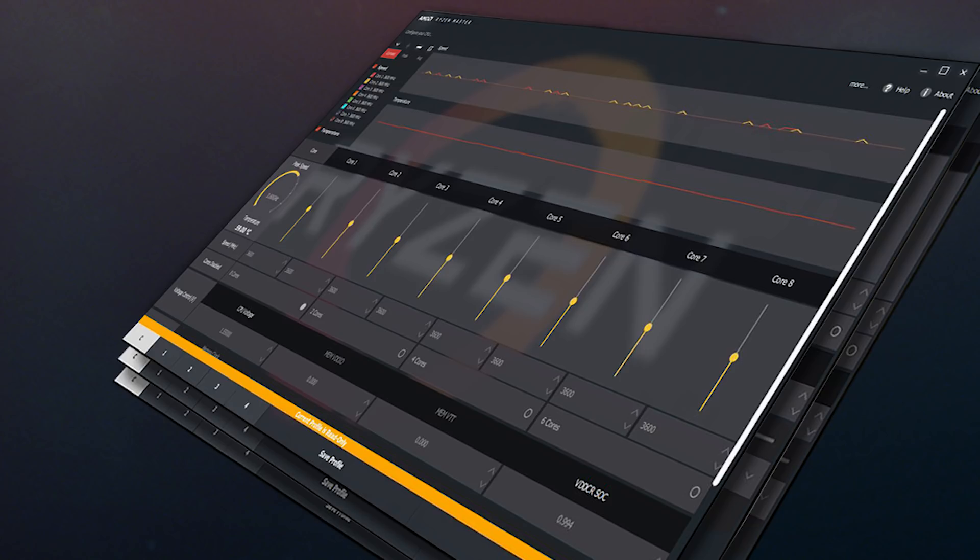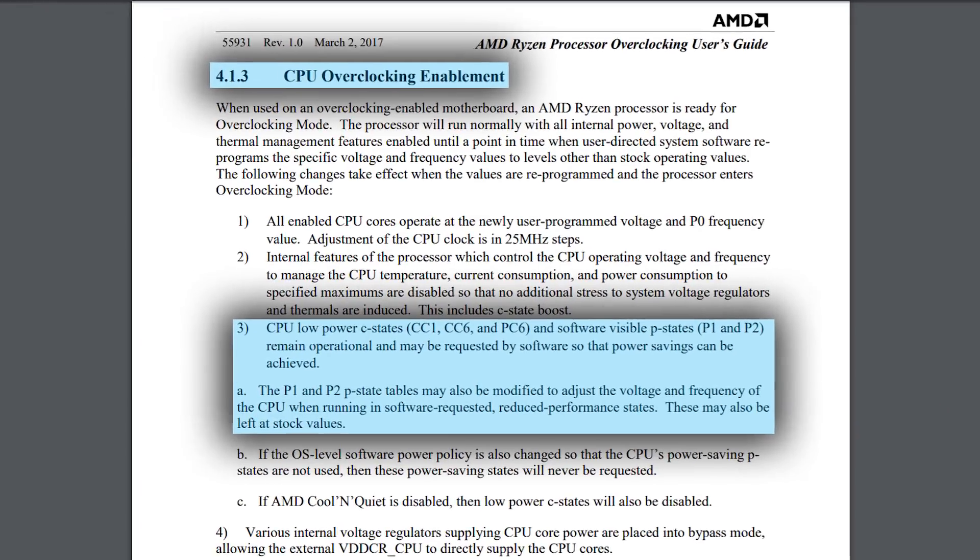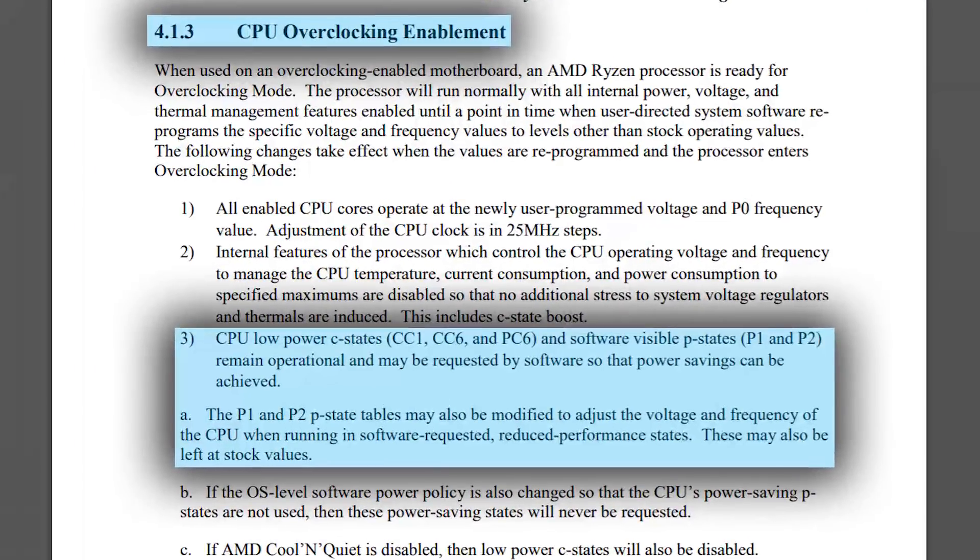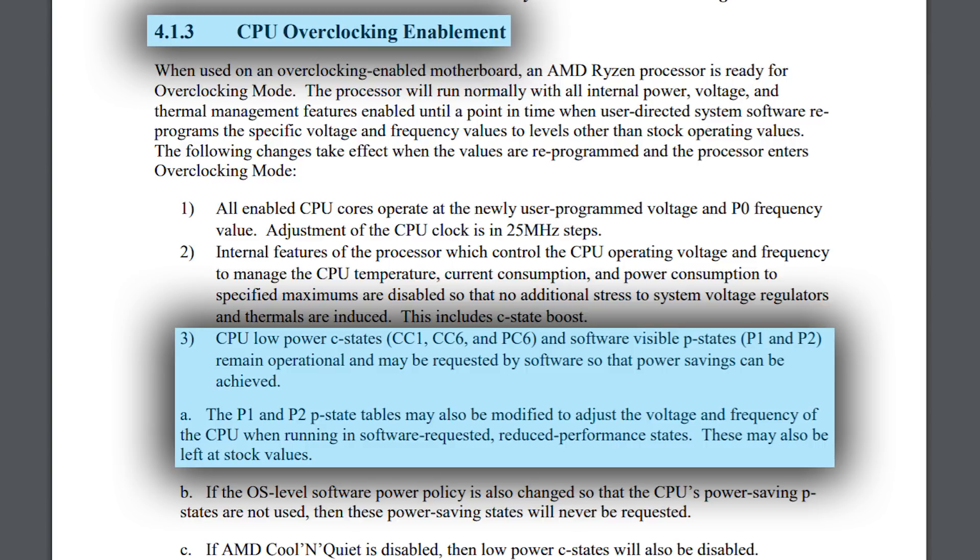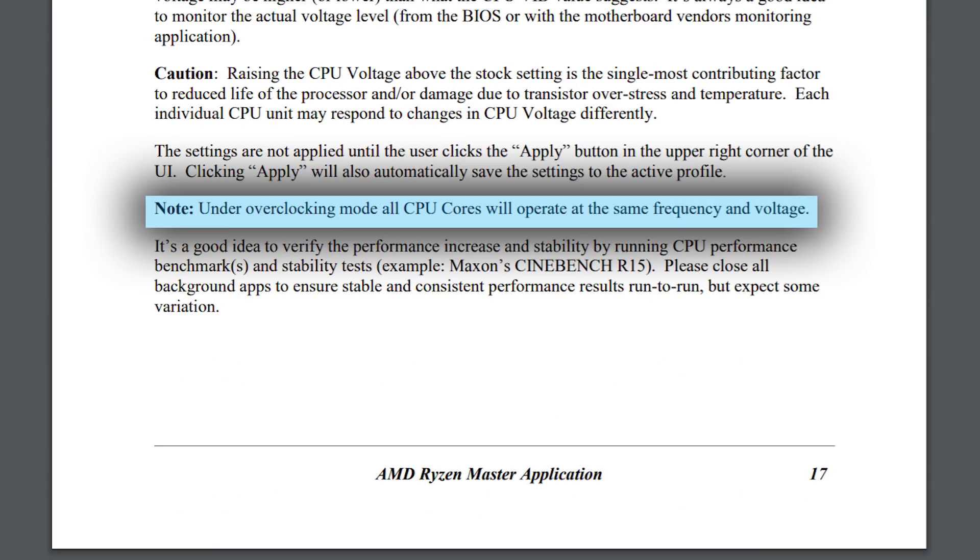According to AMD's own Ryzen Master guide, it states while in overclock mode, the operating system can request lower voltage and clock speeds via P and C states. But then lower in the guide, it says that entering overclock mode keeps your frequency and voltages stuck.